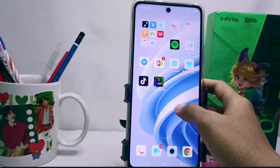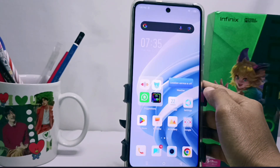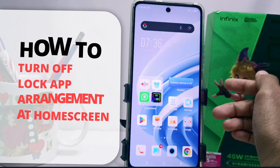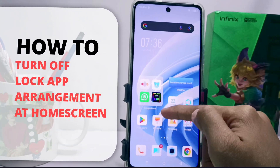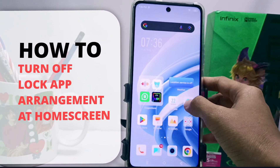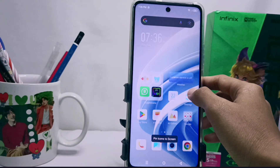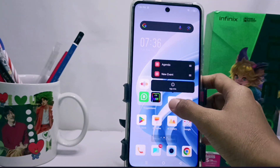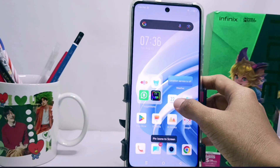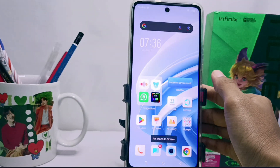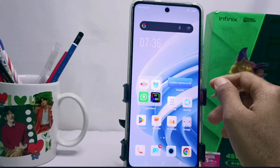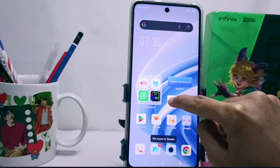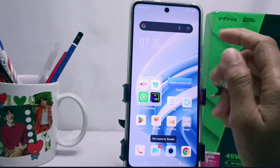Hello everyone. In this tutorial, I want to show how to turn off the locked app arrangement at the home screen on an Infinix Note 30 NFC device. If your apps can't be swiped or moved, that means you have locked the app arrangement on your device.